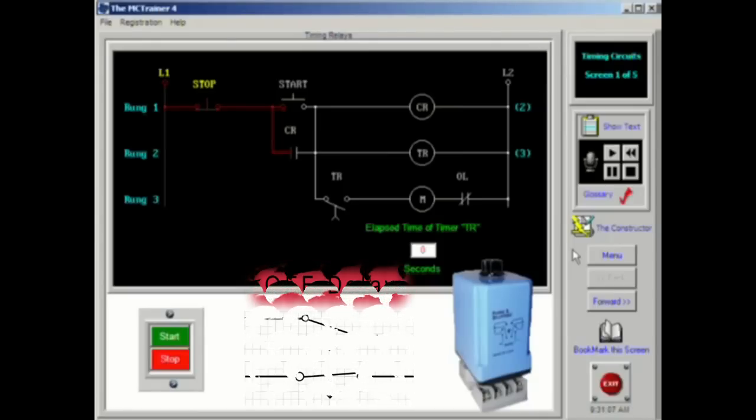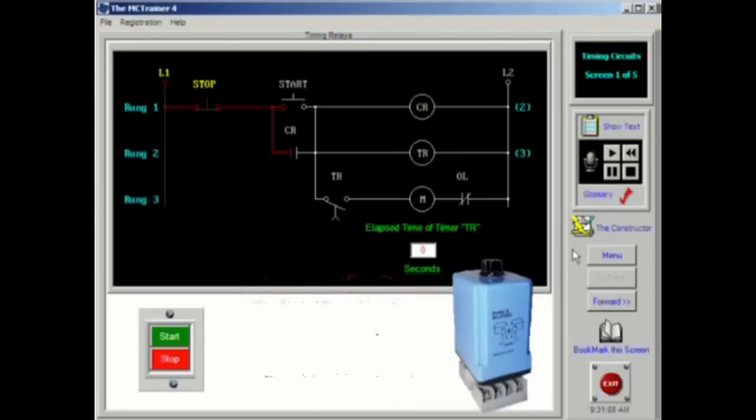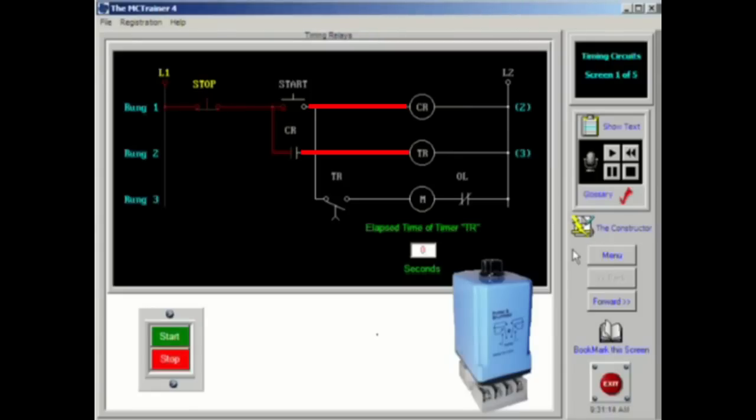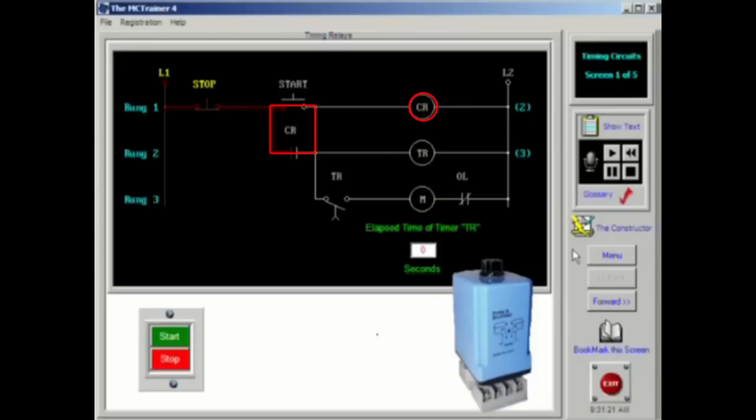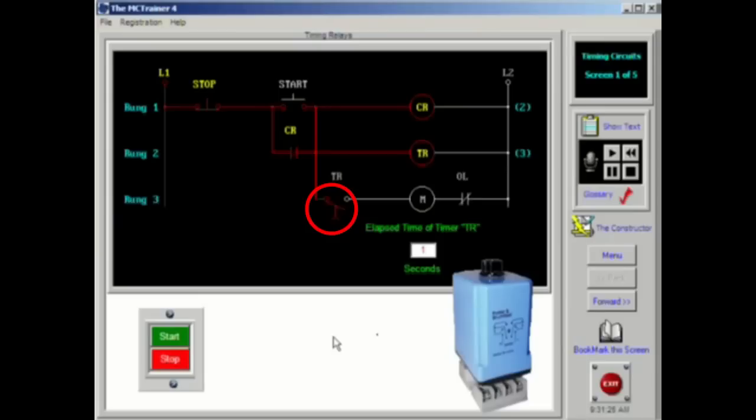The diagram shown above is a typical application for an on delay timer. When the start button is pressed, both the control relay and the timing relay are energized. The control relay is necessary to accomplish seal in. When the timing relay times out, the normally open, timed closed contacts will close and energize the coil of the motor starter.